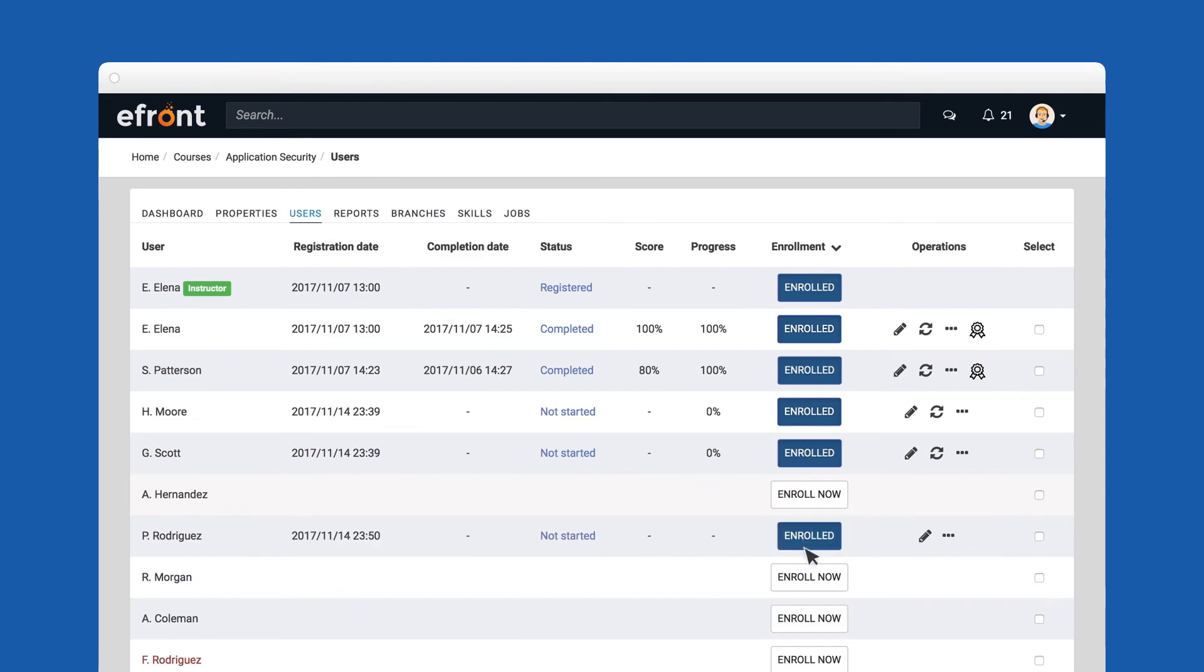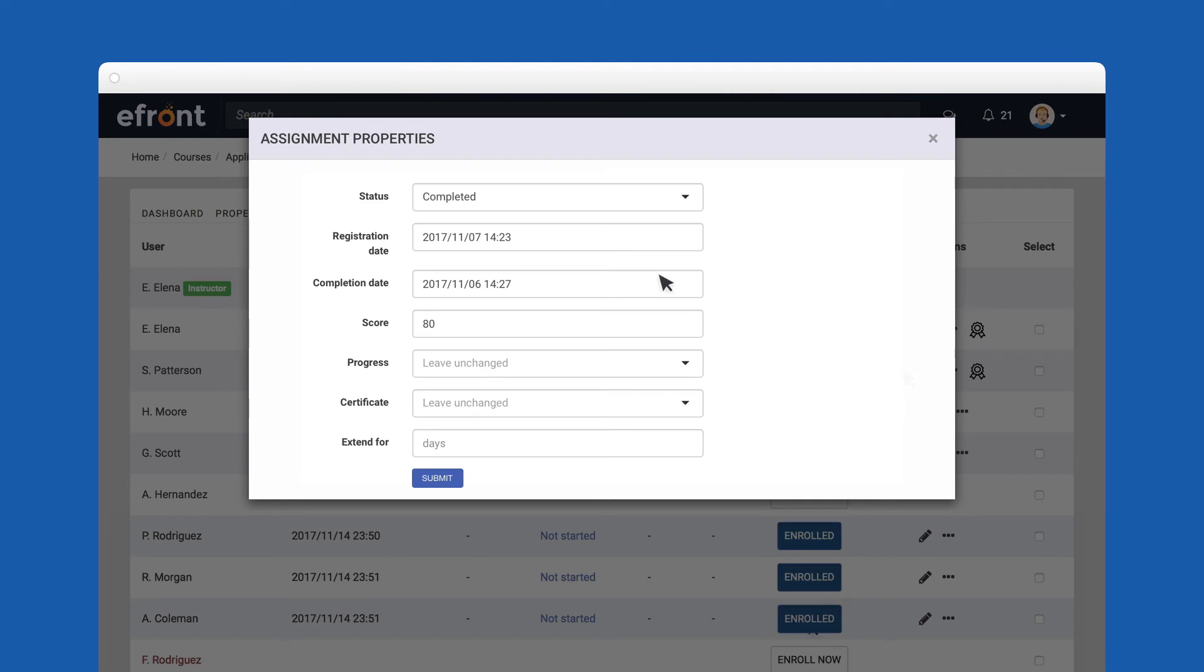Lastly, don't forget to enroll users to your course just like this. Through this page, you can also change the status of your users, their completion date, score, reset or synchronize their progress, and even extend access to an expired course.